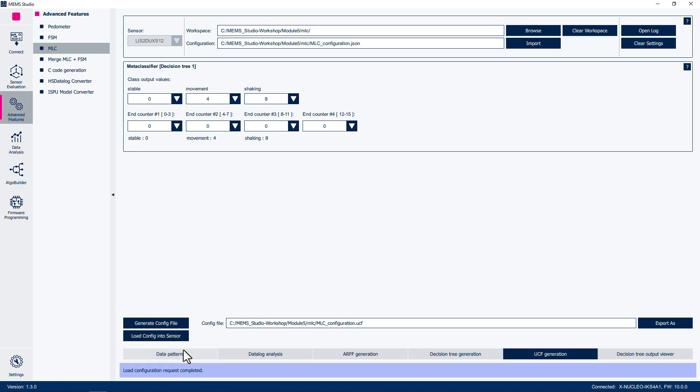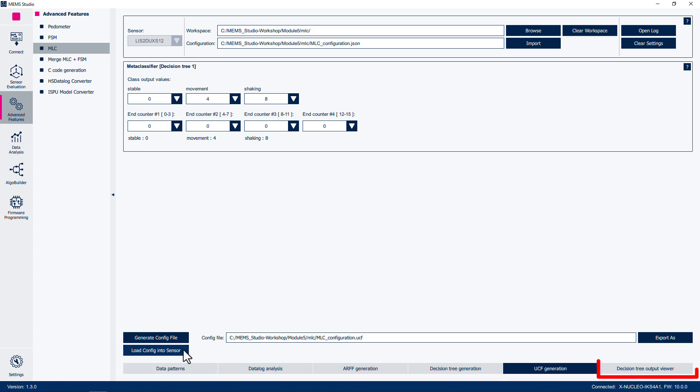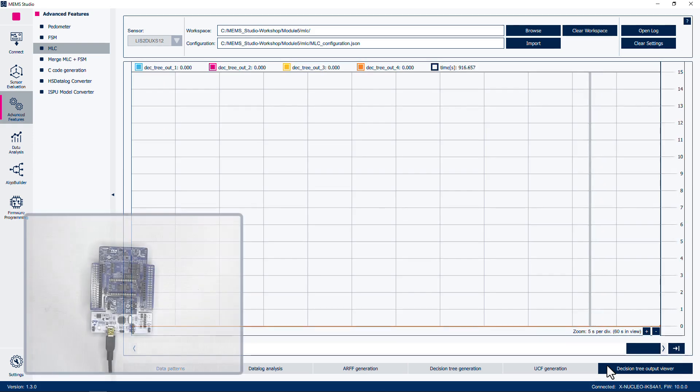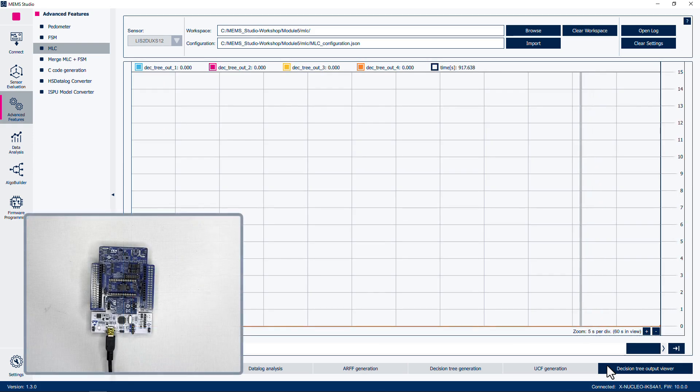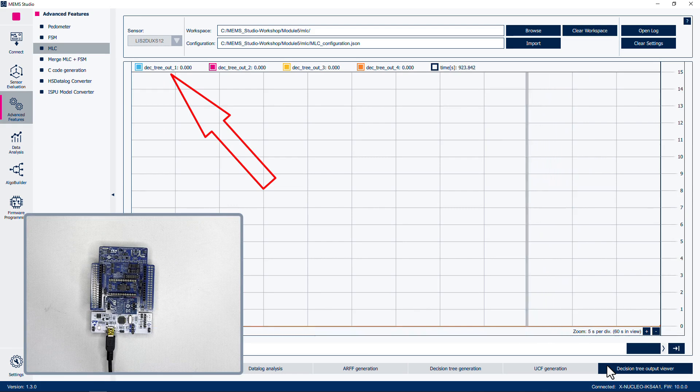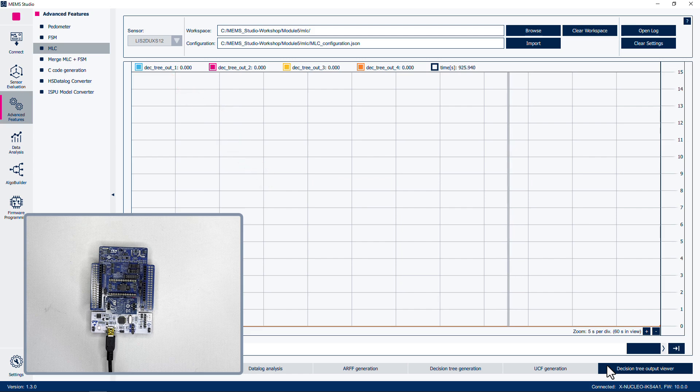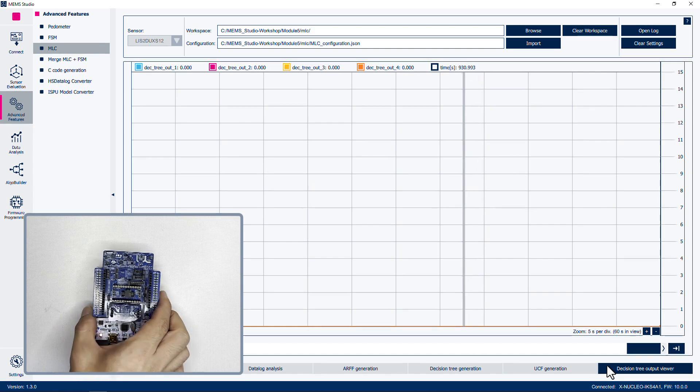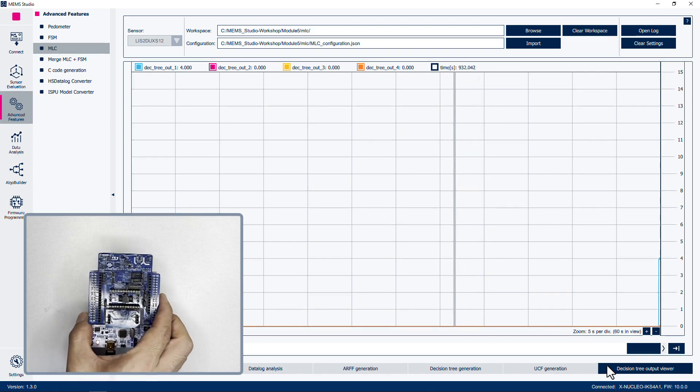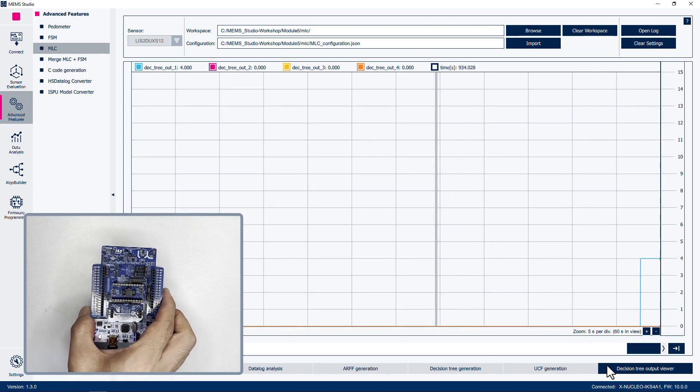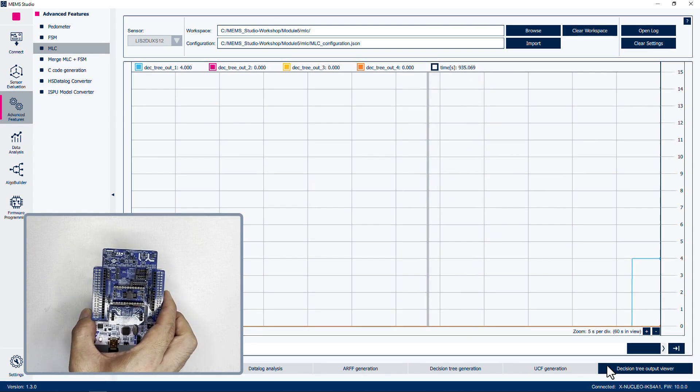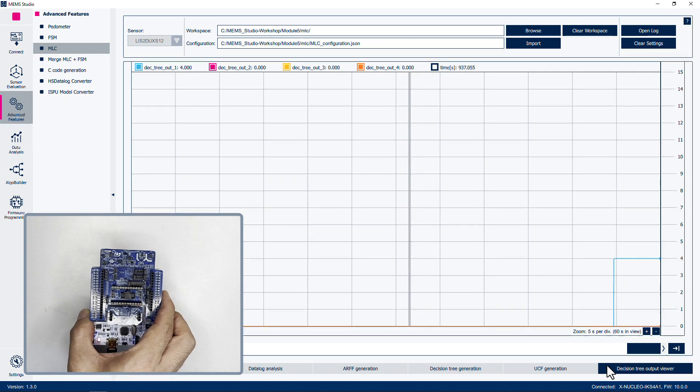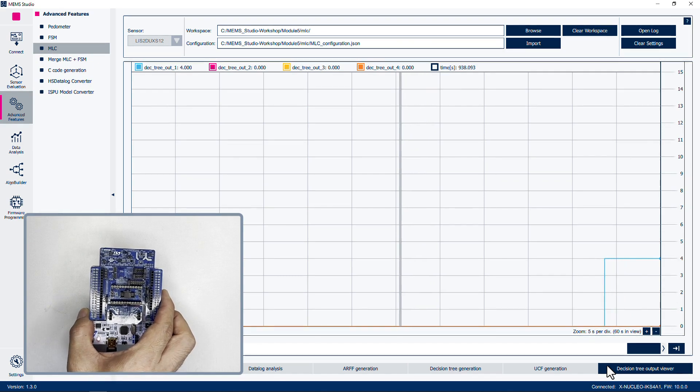Click on Decision Tree Output Viewer. You will see the same graph as previously. The line corresponding to DEC_tree_out_one is the line of interest. Test various conditions such as leaving the board statically on the table, holding the board in your hand, and shaking the board.